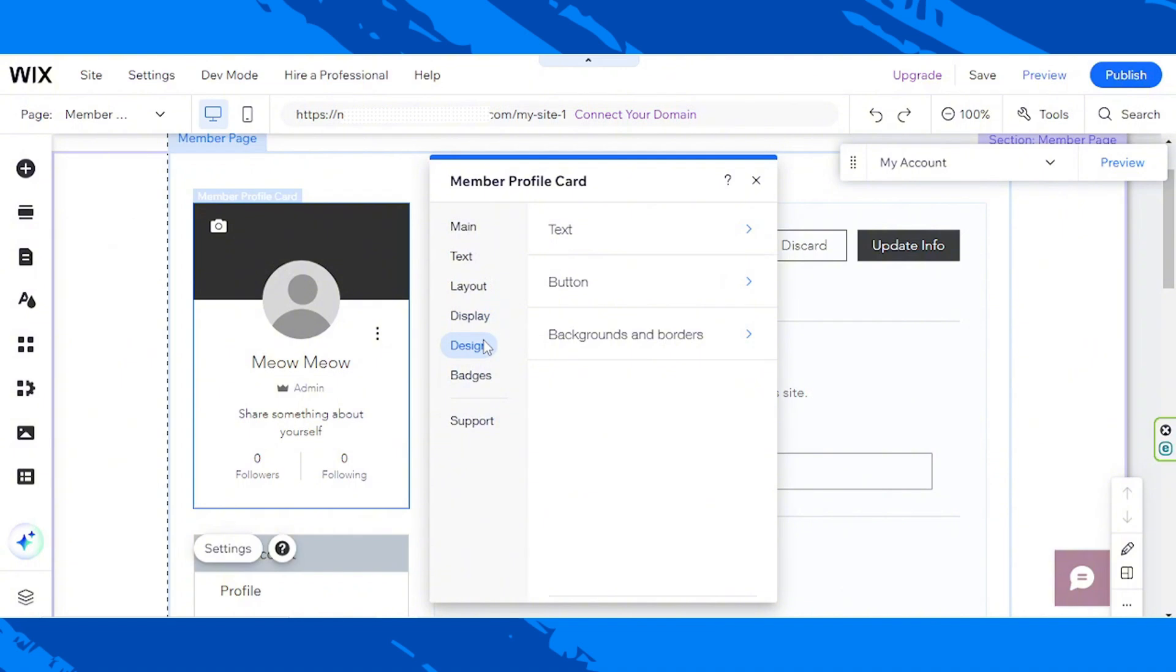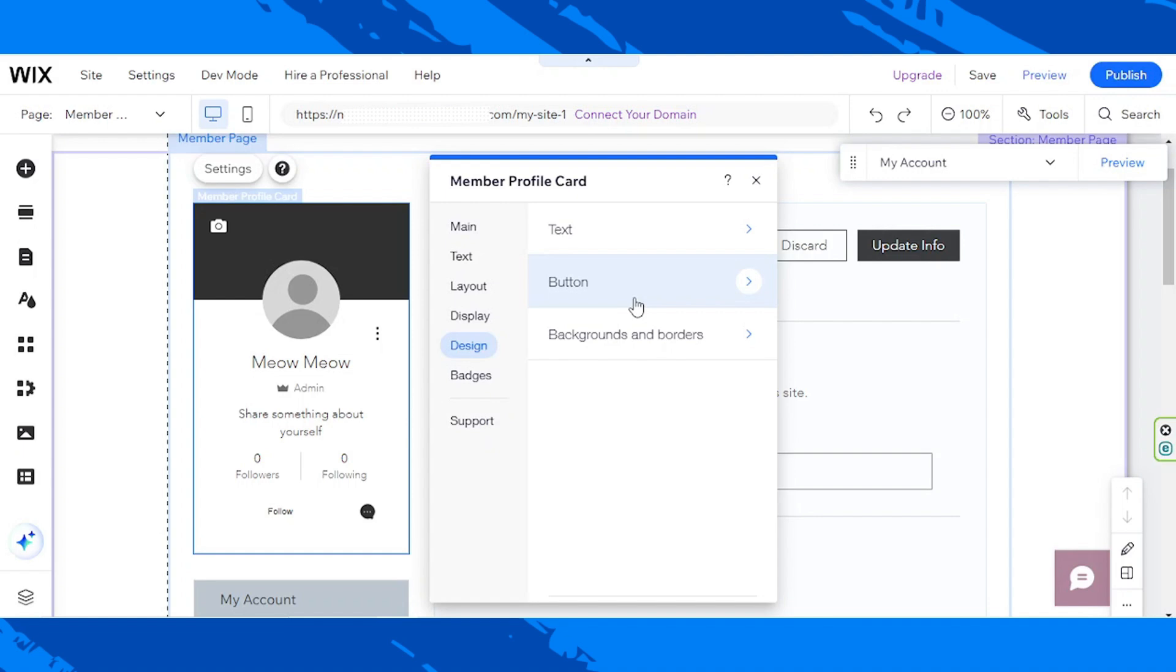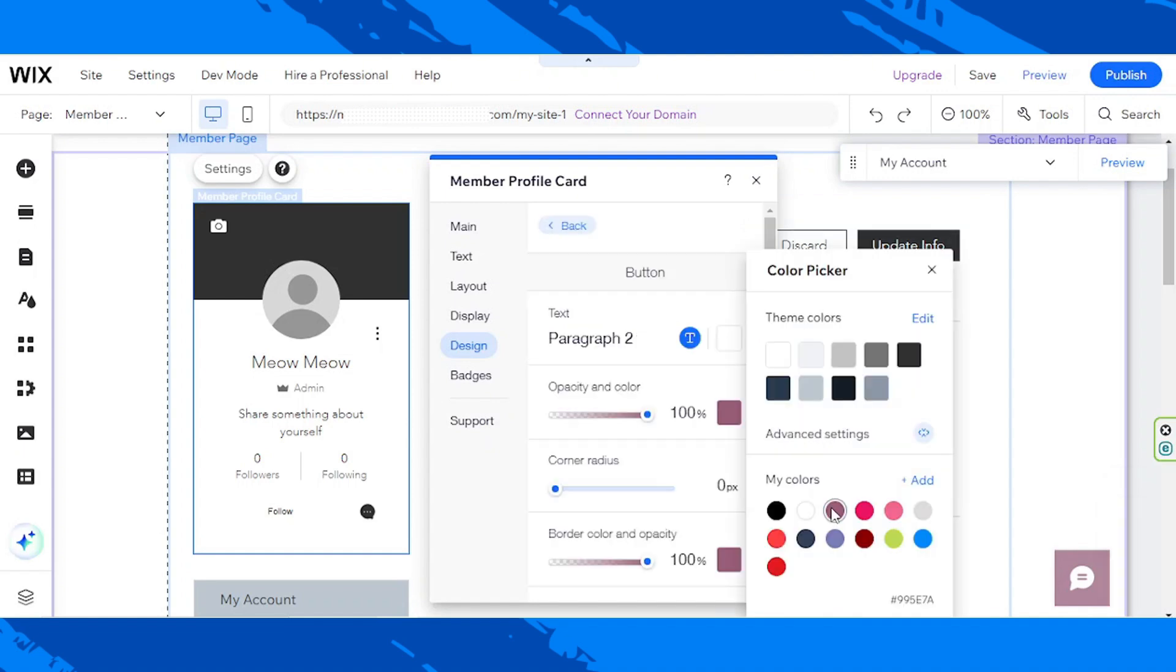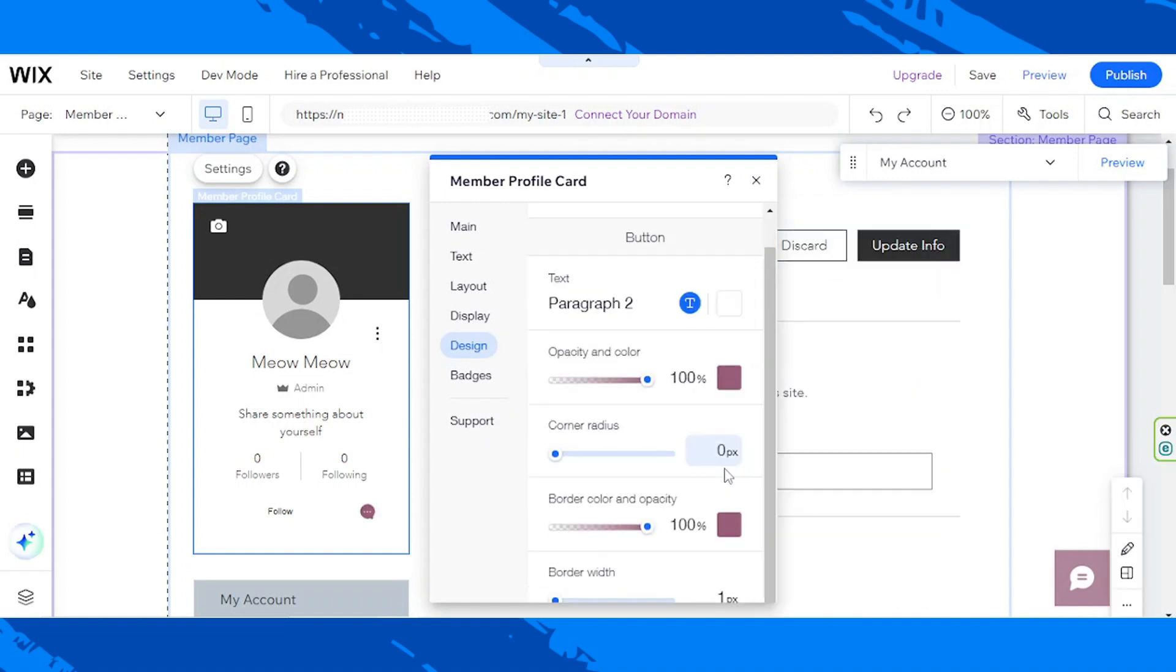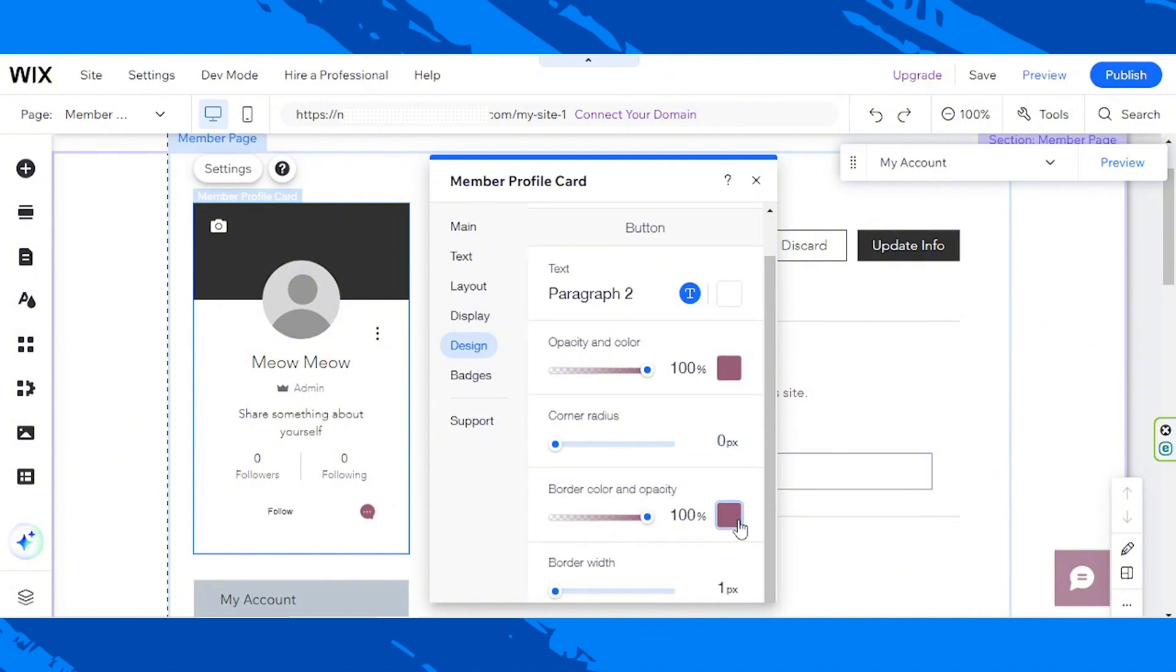Let's go to design. I think I am quite happy with the text. For the button, perhaps I would like to change our button to look like that. There. Same goes for our border color and opacity.